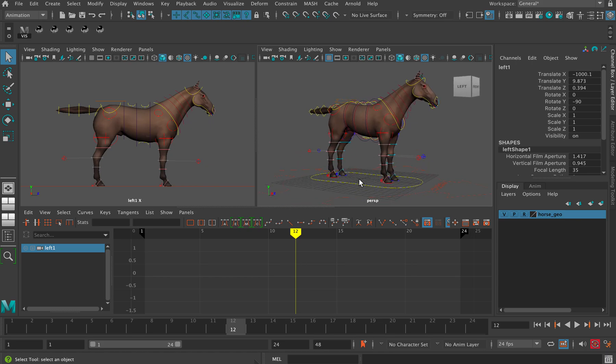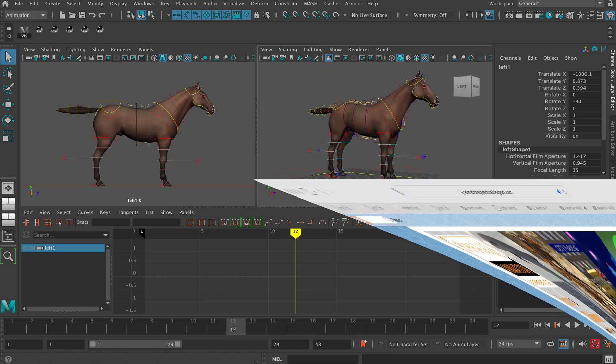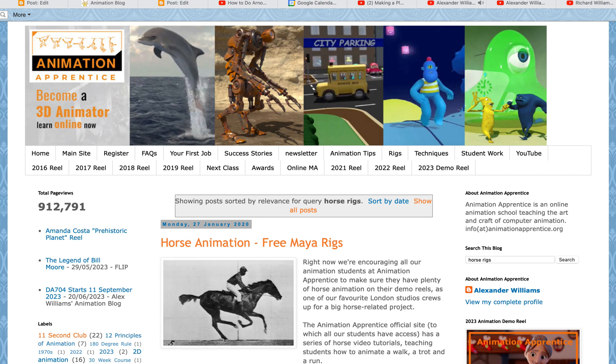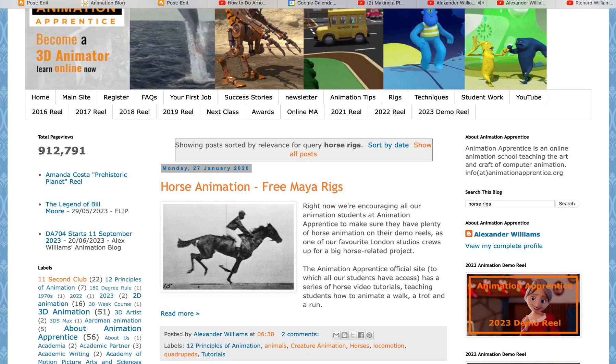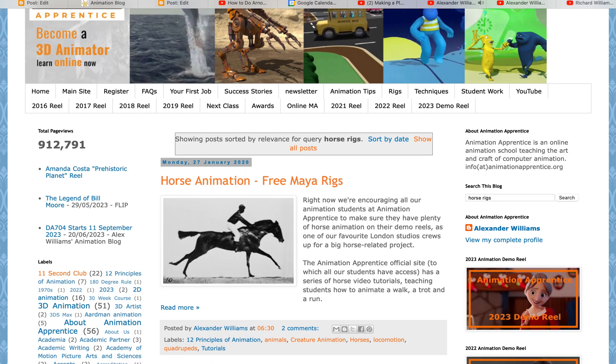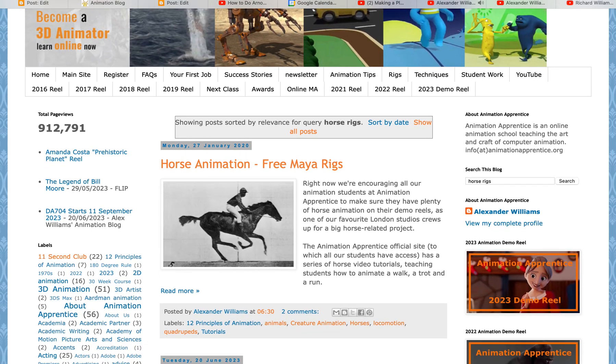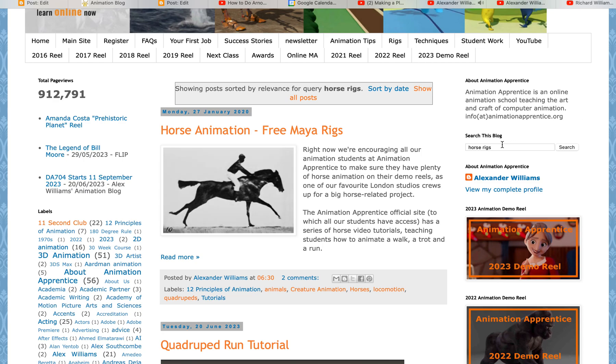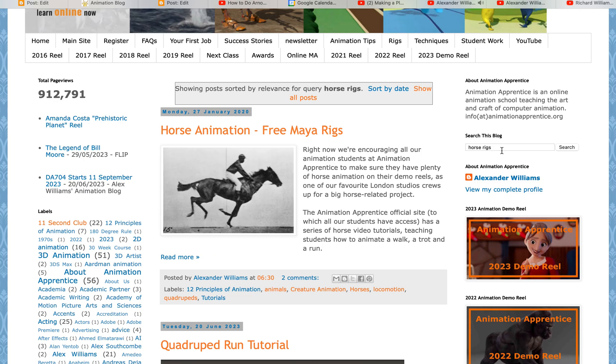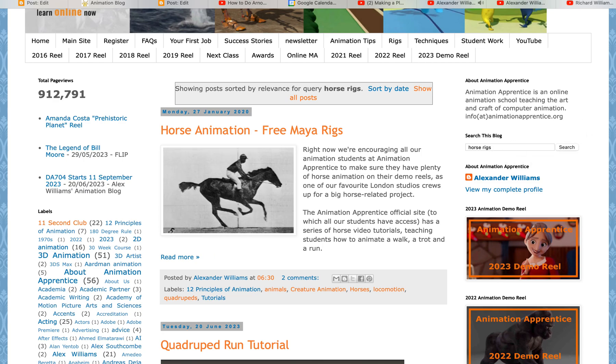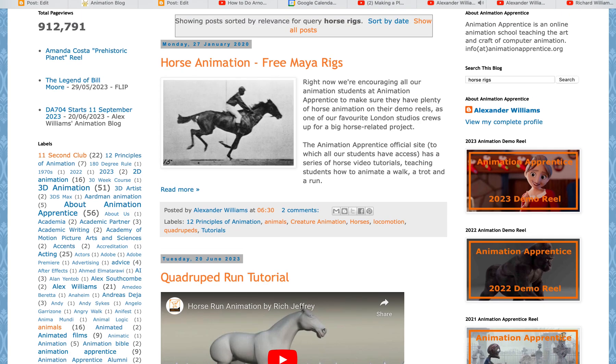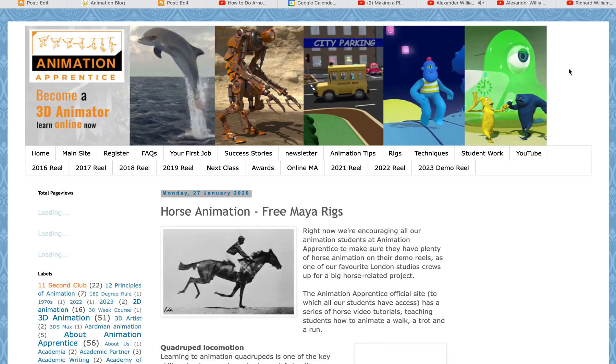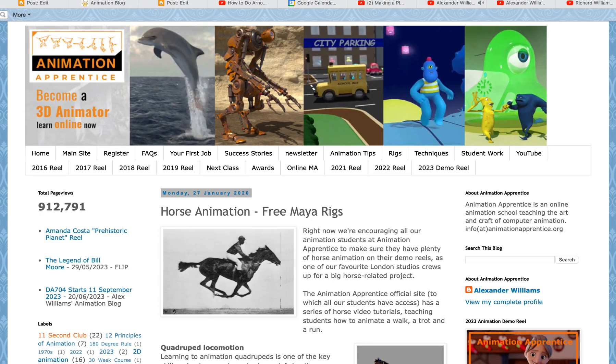I'm going to show you the Mothman TD horse rig. First, I'm going to go to the Animation Blog and find this blog post. It's from January 27th, 2020. If you can't find it, just type 'horse rig' in the search bar there, and it shows some of the rigs that we can use for horse animation.